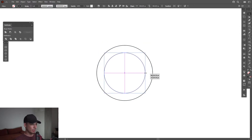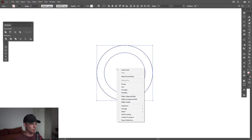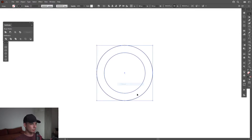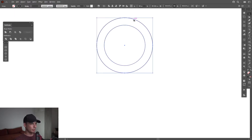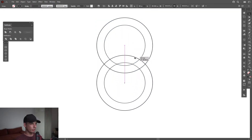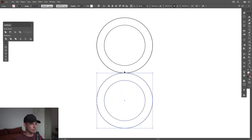Somewhere here. I'm going to select both, right-click Group. Then I'm going to press and hold Alt and drag the circle down — also press Shift to isolate — until they intersect here.